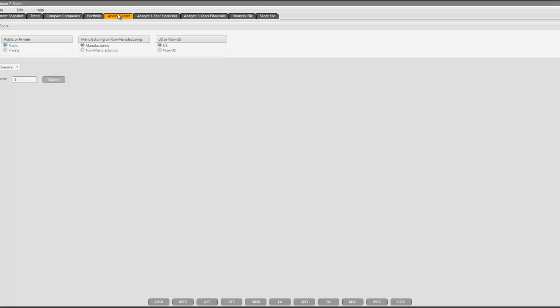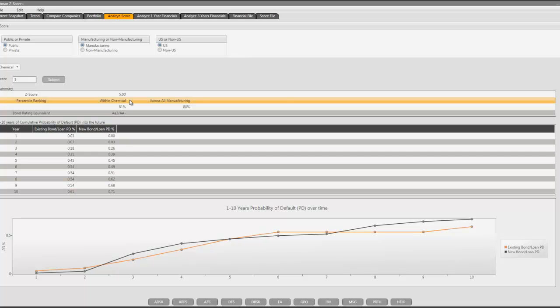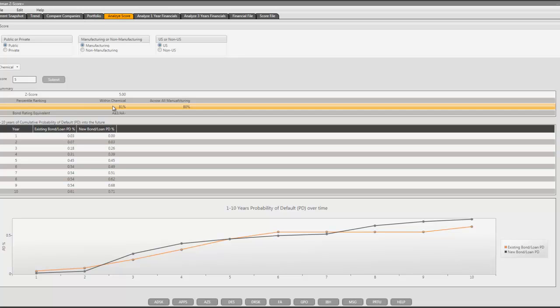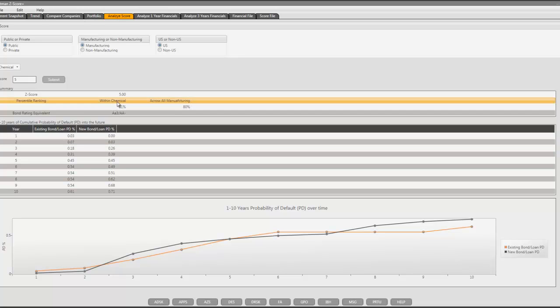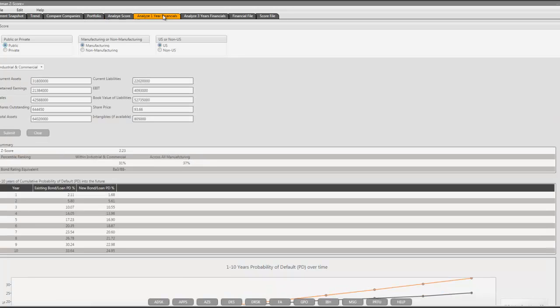In case you have a score, you can select whether the company is a publicly traded company, private company, manufacturing company, non-manufacturing company, U.S. or non-U.S. company, and then select the industrial classification and hit submit. The application calculates the percentile ranking bond rating equivalent, as well as the percentile ranking both within the chemical sector and across all manufacturing sectors, bond rating equivalent, default probabilities, and it plots the graph of the existing bond loan PD and the new bond loan PD.